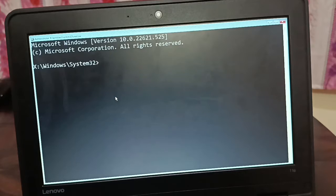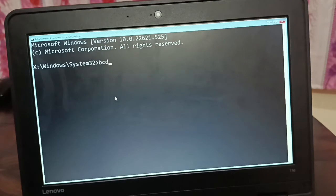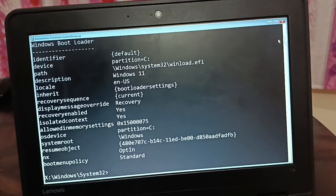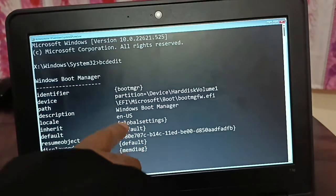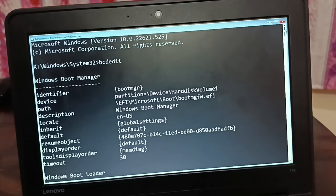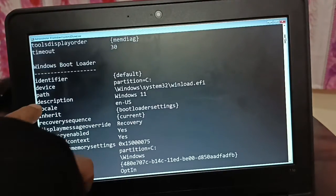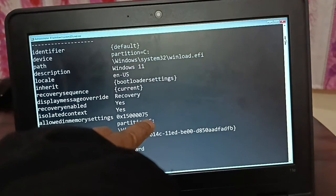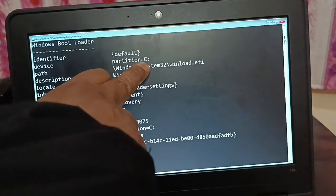Type bcdedit and press Enter to locate your operating system. In Windows Boot Manager, look for the Windows Bootloader section — it shows device partition and the OS directory. In my case it shows C:\Windows and Windows 11, so my OS is on the C drive. Your drive letter may be different — make a note of it, as we'll need it later.